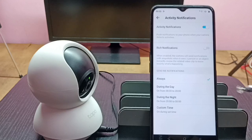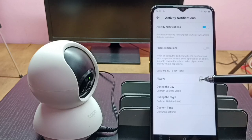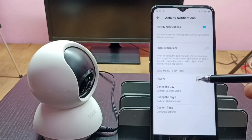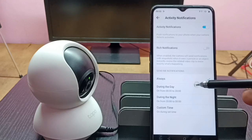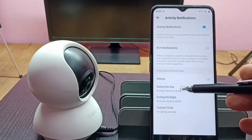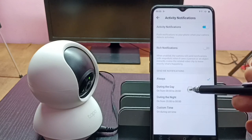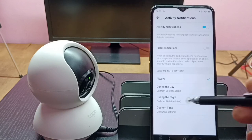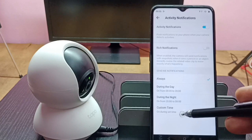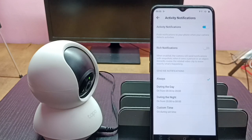Here we can configure it — we can configure Always, or during the day, during the night. We can also set a custom schedule. Okay, we can try that.